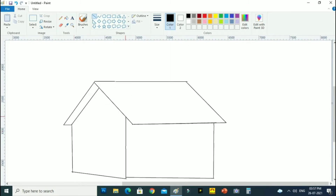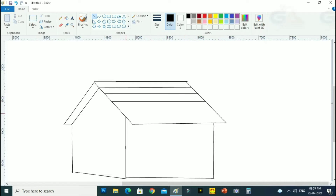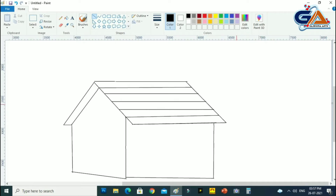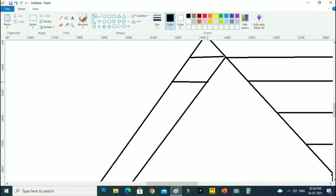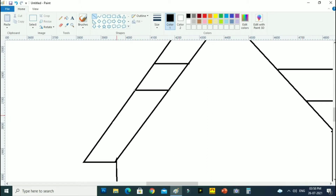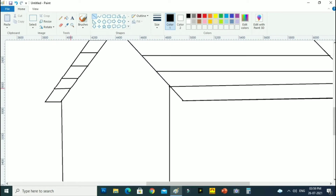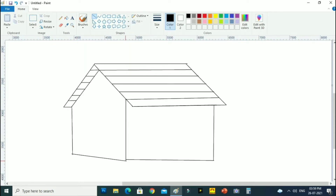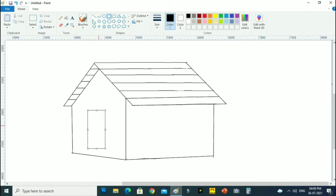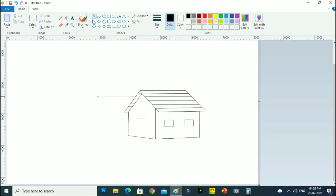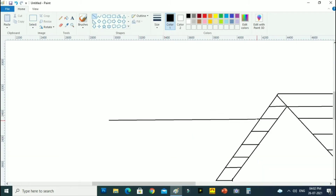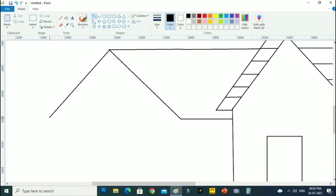Here I am drawing a simple house. You don't need to do exactly like me — you can draw with your own creativity. You can draw the house of your choice. I am drawing three houses here.